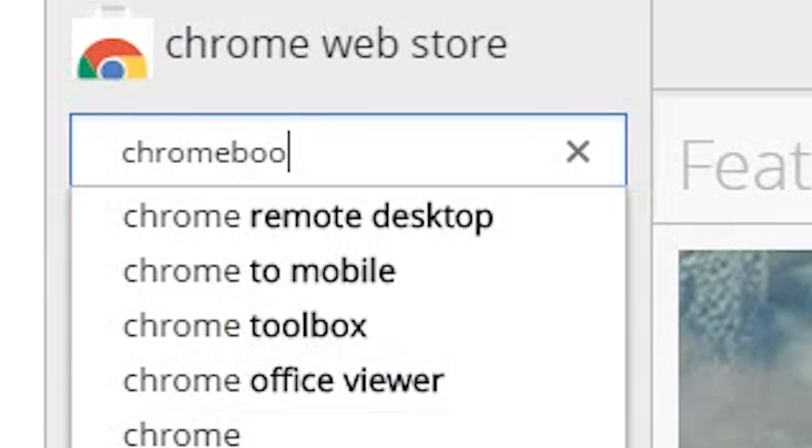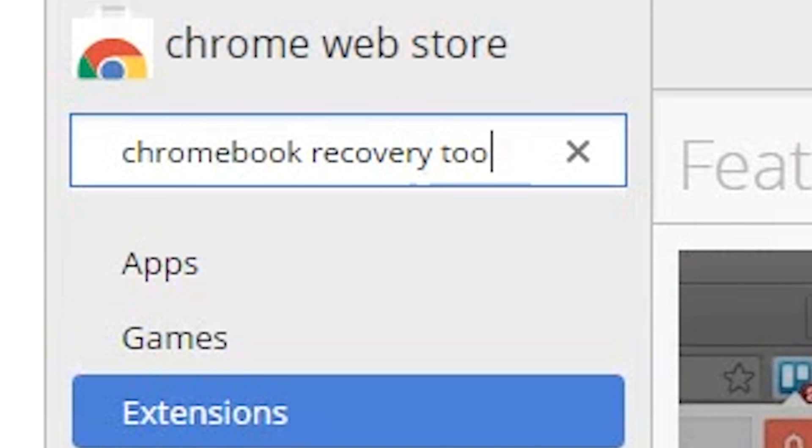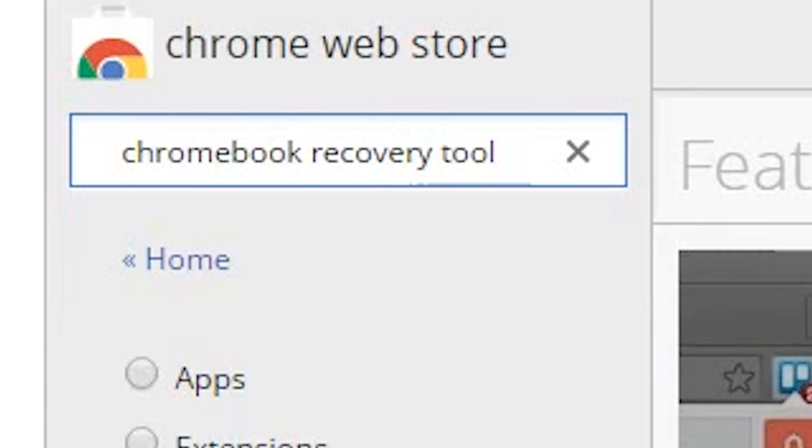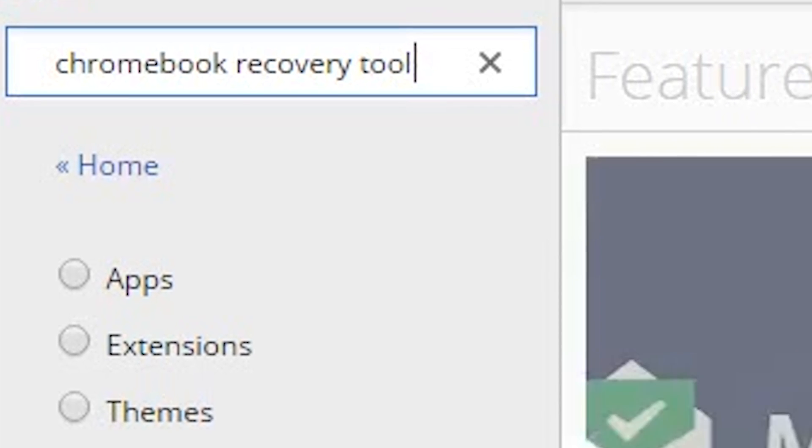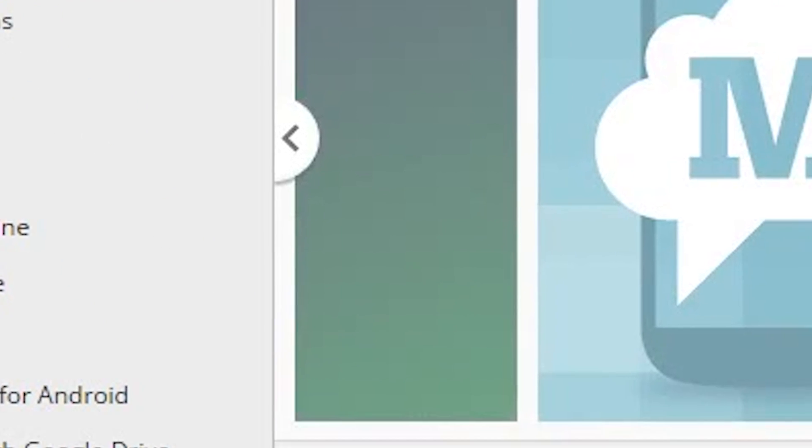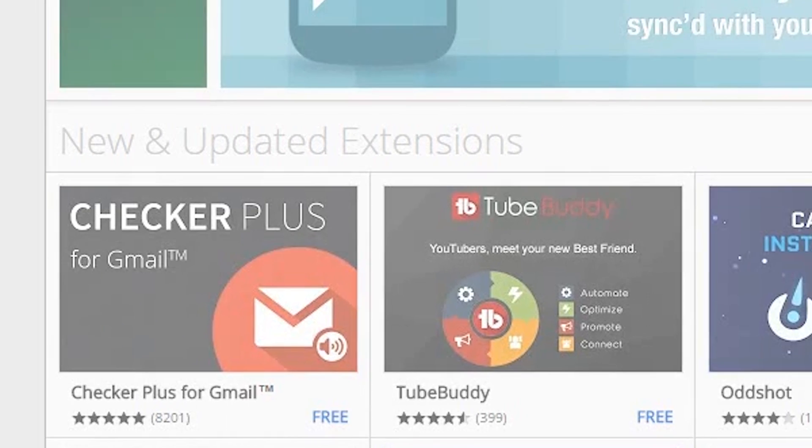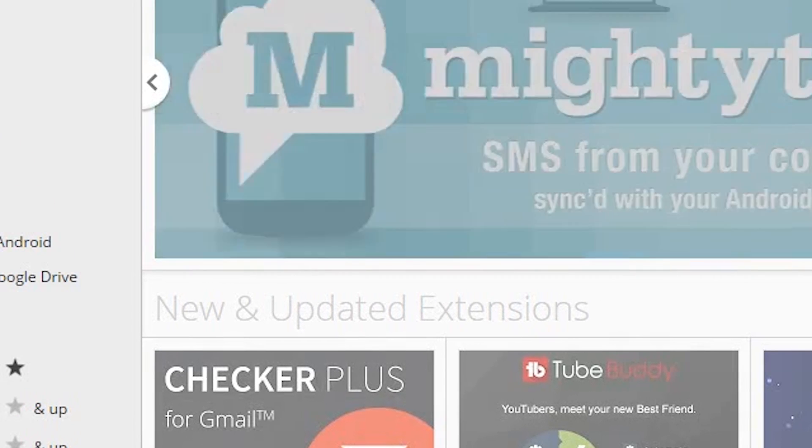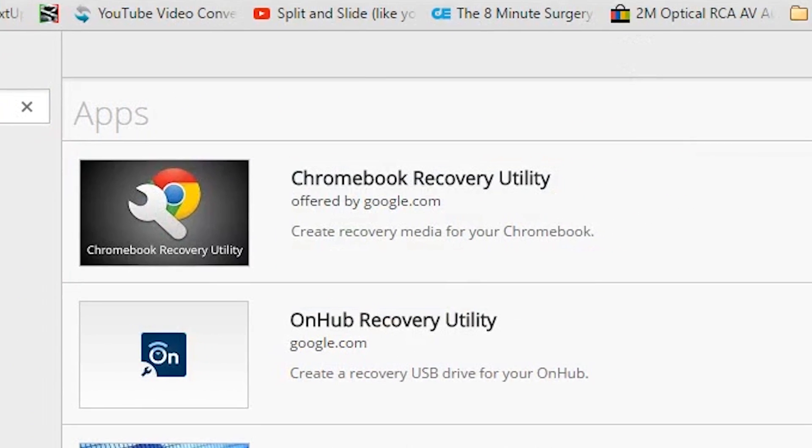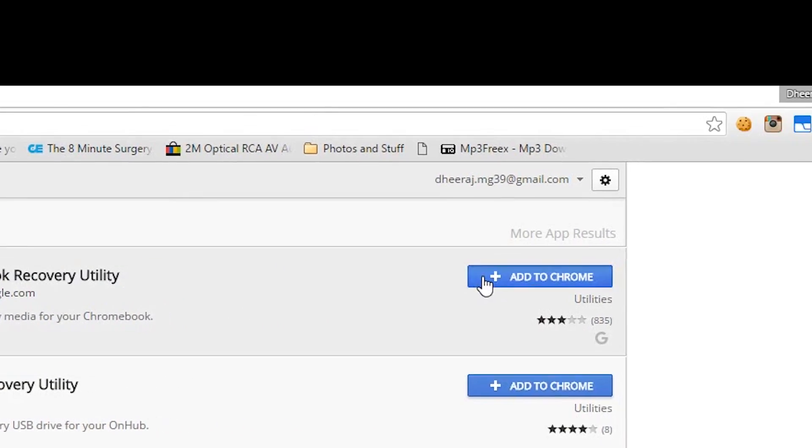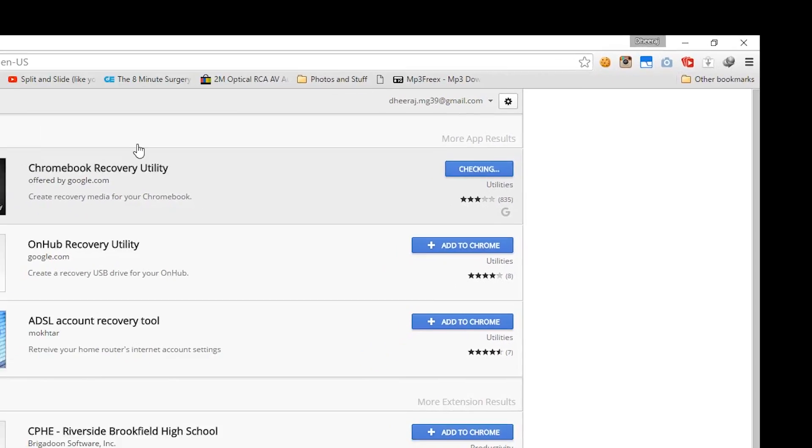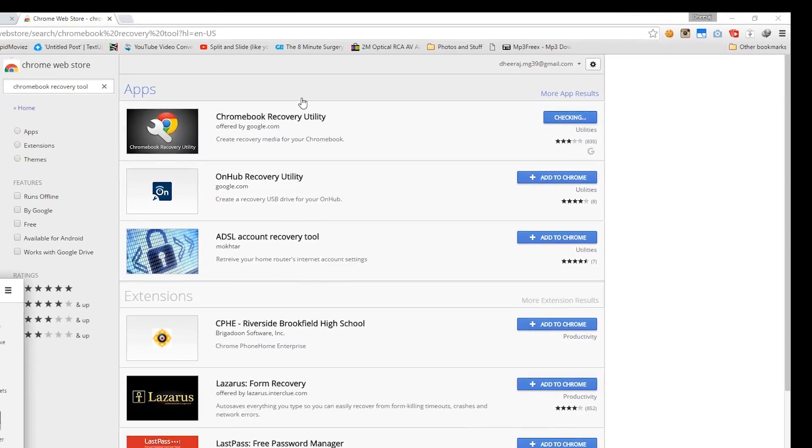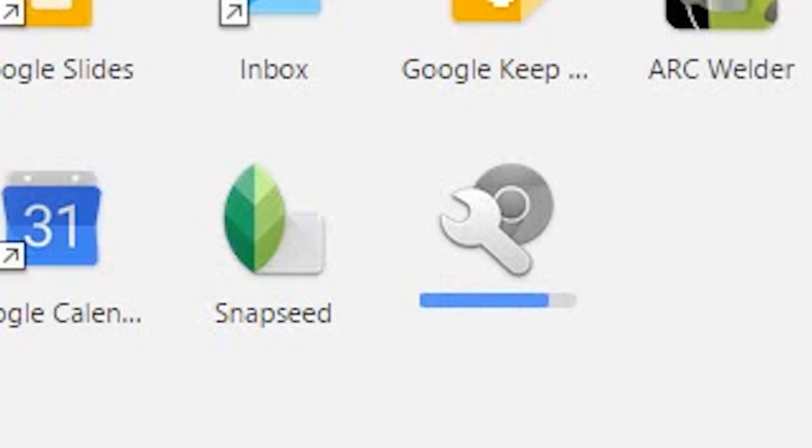Now you need to search for Chromebook Recovery Utility and then download the first result. Wait for it to install.